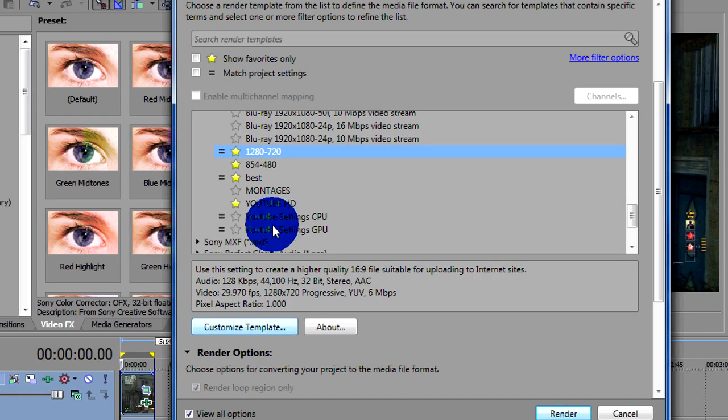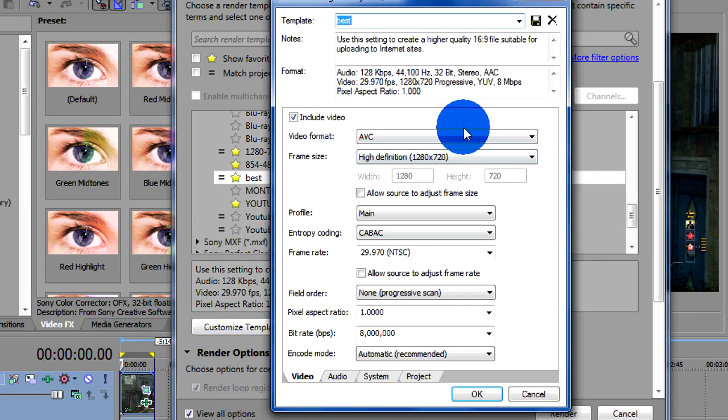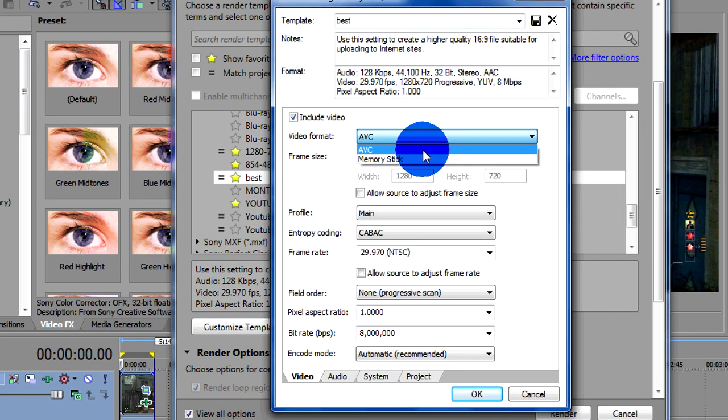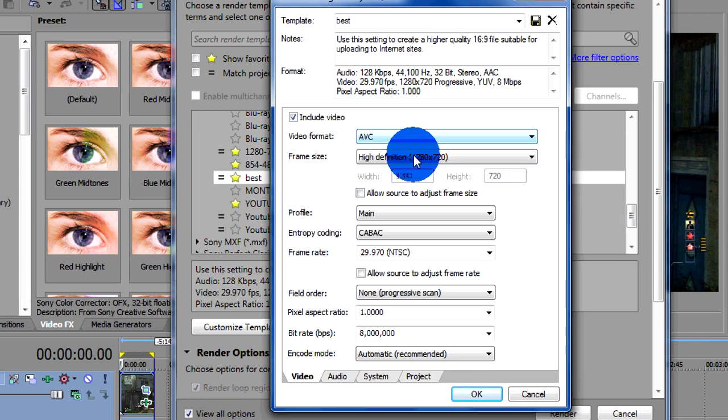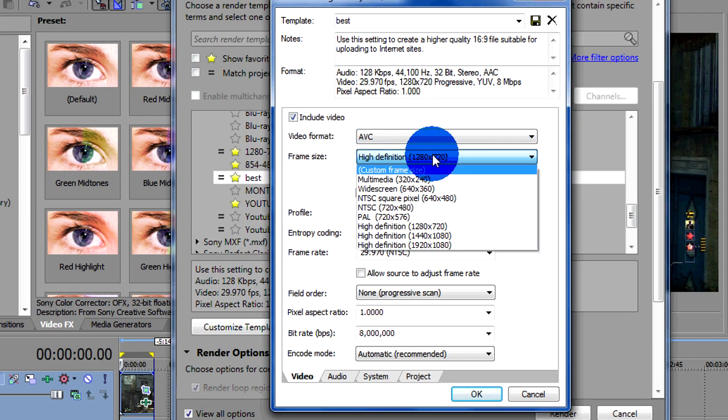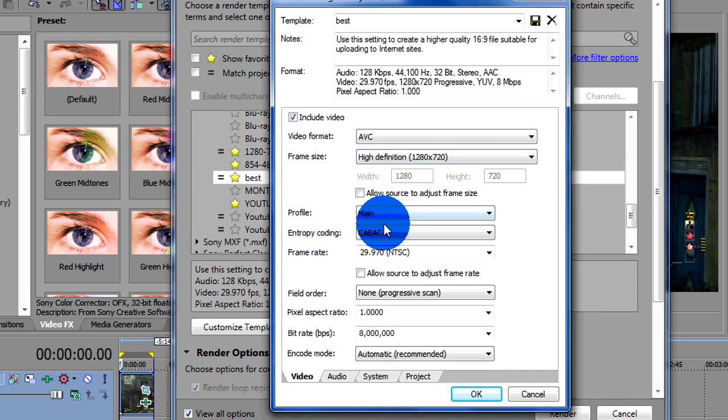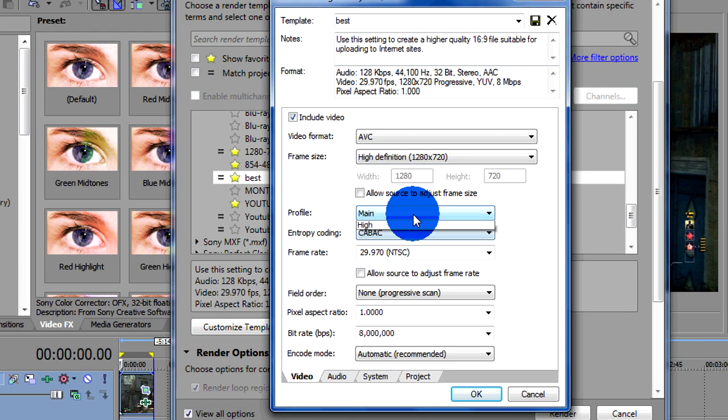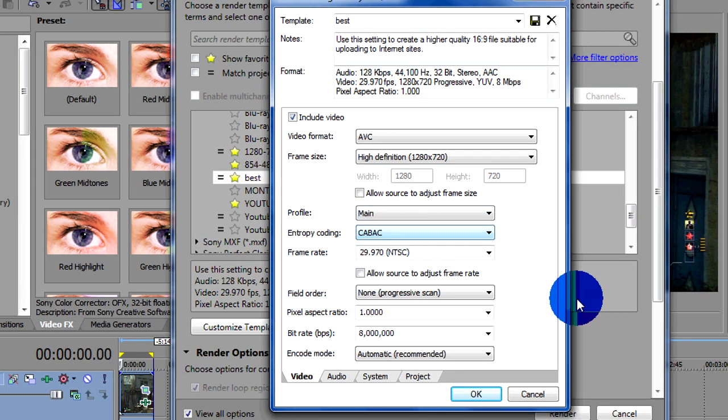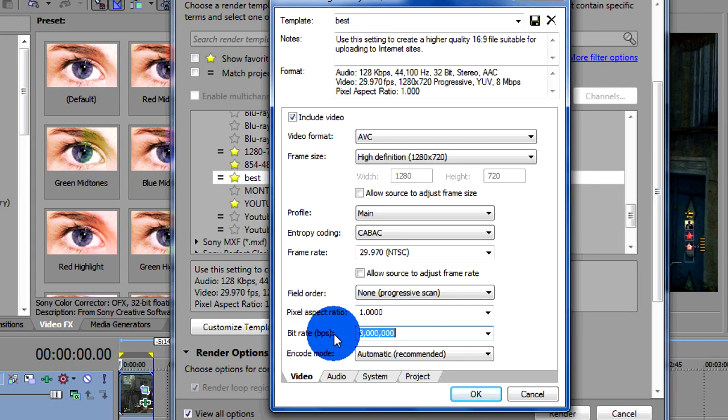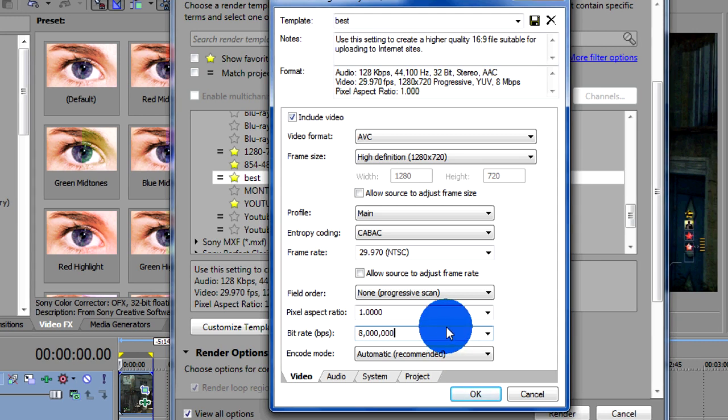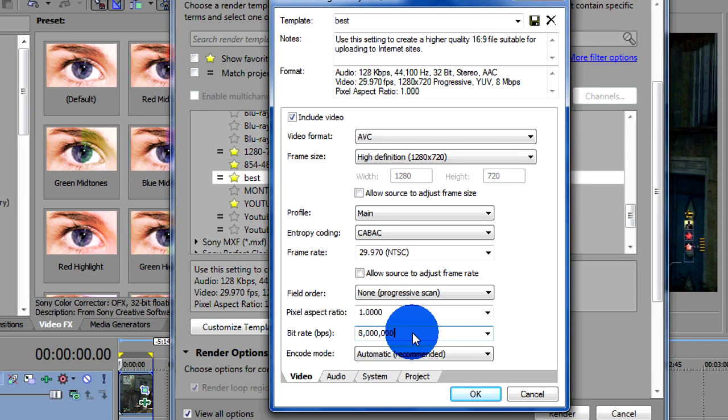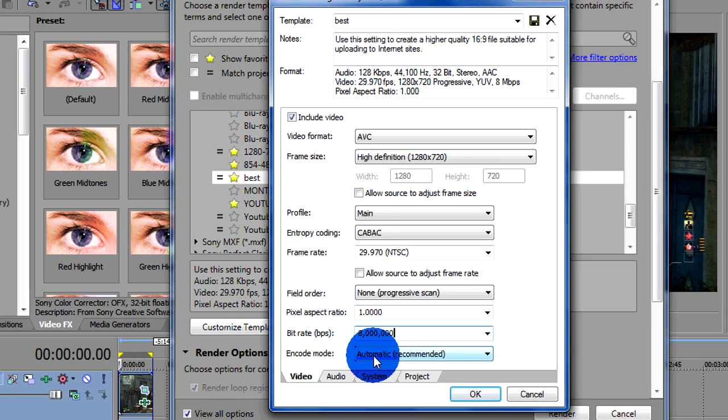And once you choose any, change that to AAVC, change that to high definition 1080 by 720. Profile main, just copy these settings and that's basically it. Make sure this bit rate, you can change it to high if you want better quality, but it doesn't make much difference. Just leave that to 8 million.